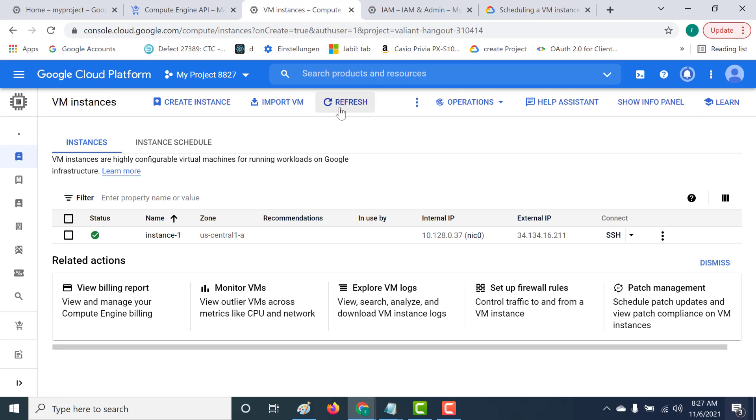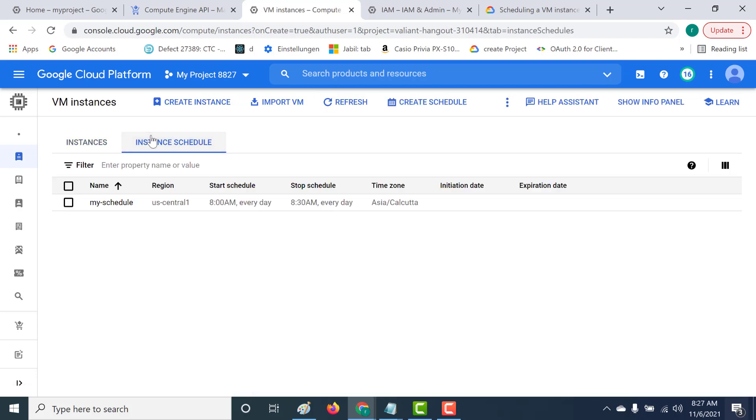Our instance is created. If you go to your instance page, you'll also see another tab called Instance Schedule. Let's click on this and create a schedule.